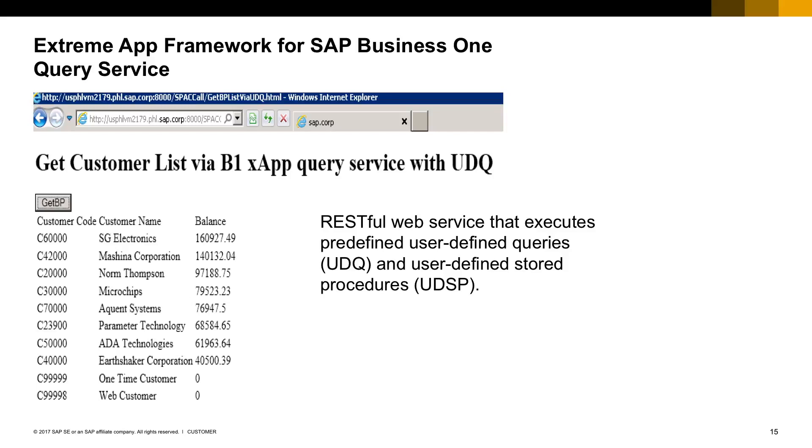Of course, only authorized users can consume this service. Execution of user-defined queries or store procedures is under the control of user authorization for the corresponding UDQ. For more information, take a look at the query manager section in the SAP Business One online help.